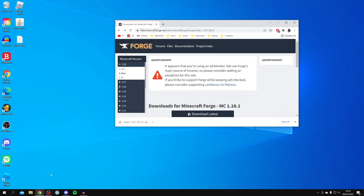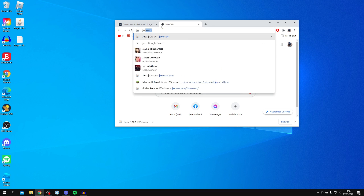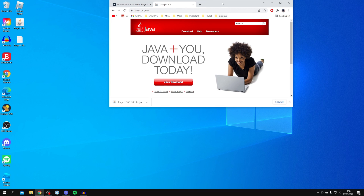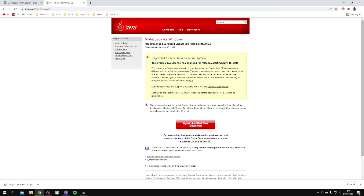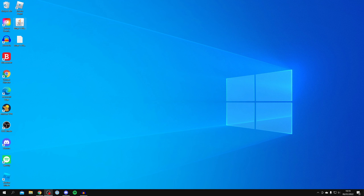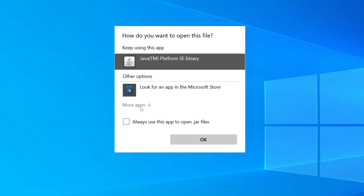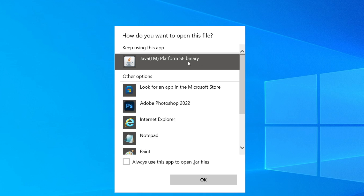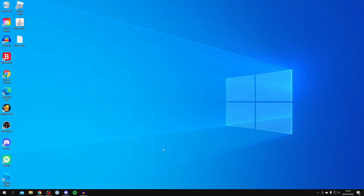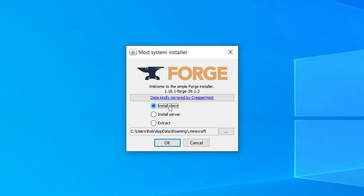If Java isn't installed, come to your browser and search for Java and go to java.com. Click Java Download, then click Agree and Start Free Download, download it, and follow the simple installation. Then right-click the Forge .jar file, click Open With, then More Apps, and make sure Java(TM) Platform SE Binary is selected. Click Always use this app to open .jar files and click OK — your launcher will then successfully open.